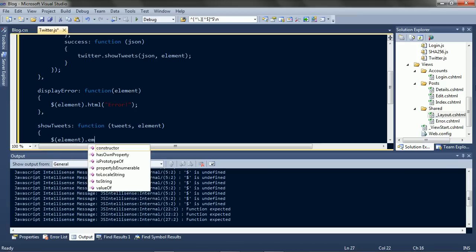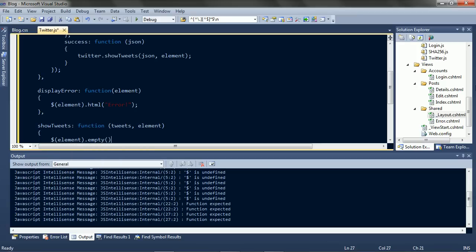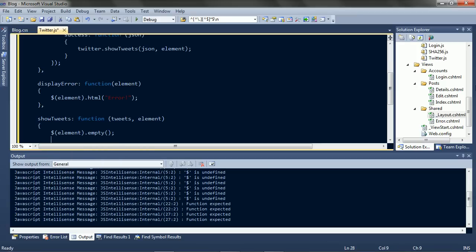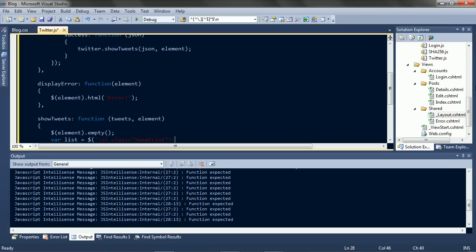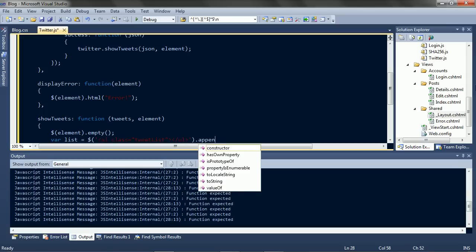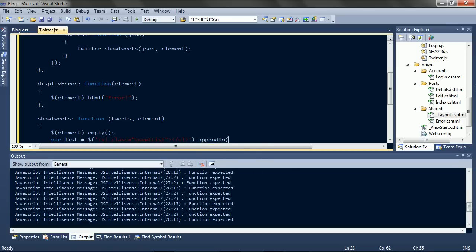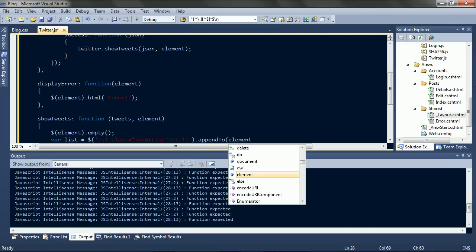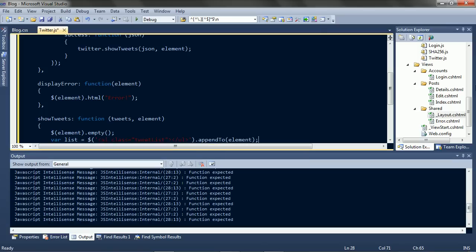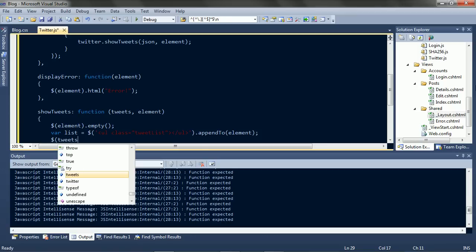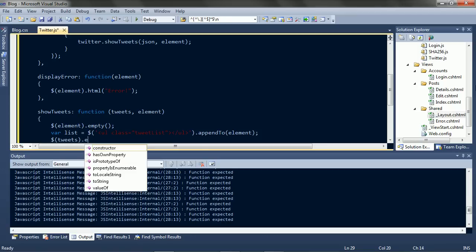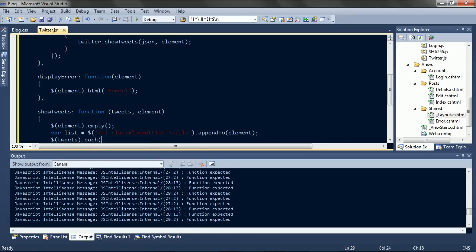We'll clear out that element and make a list. So for each tweet.